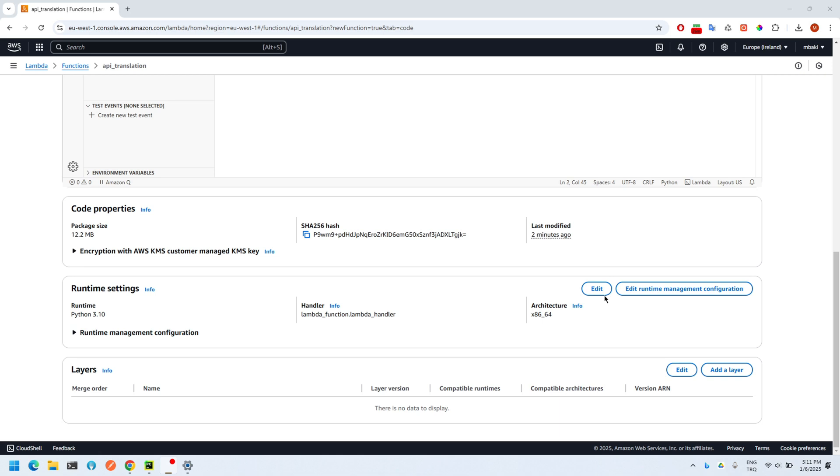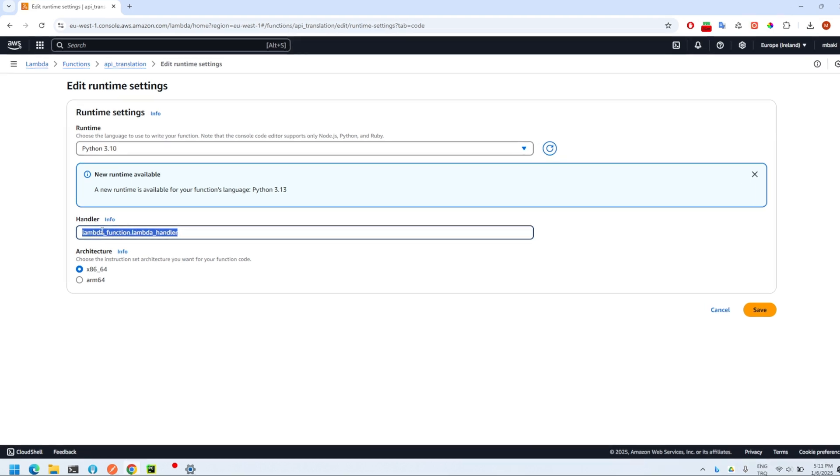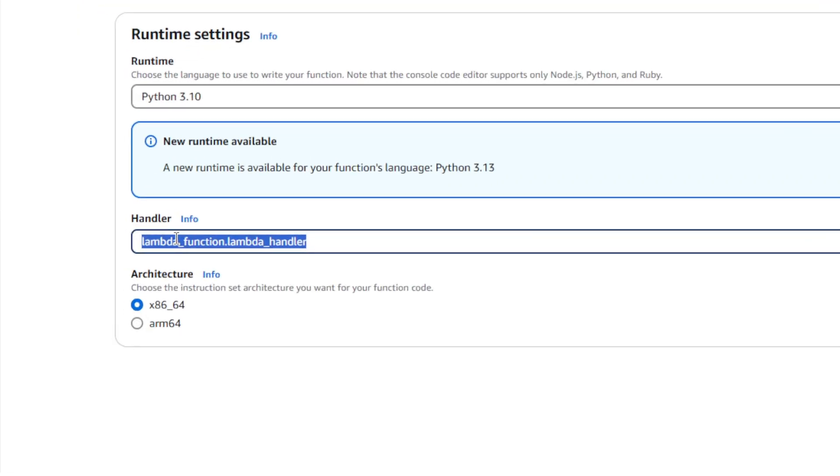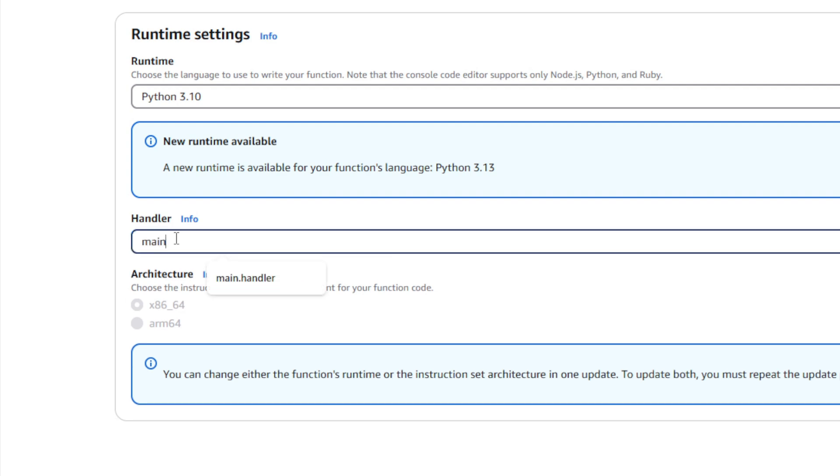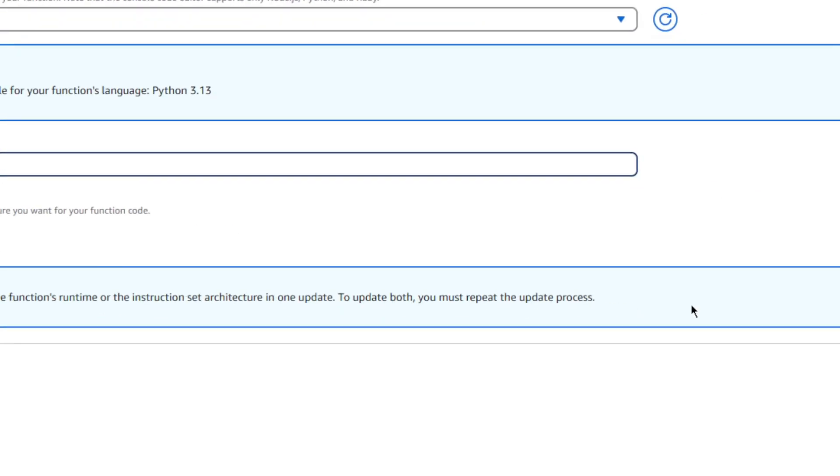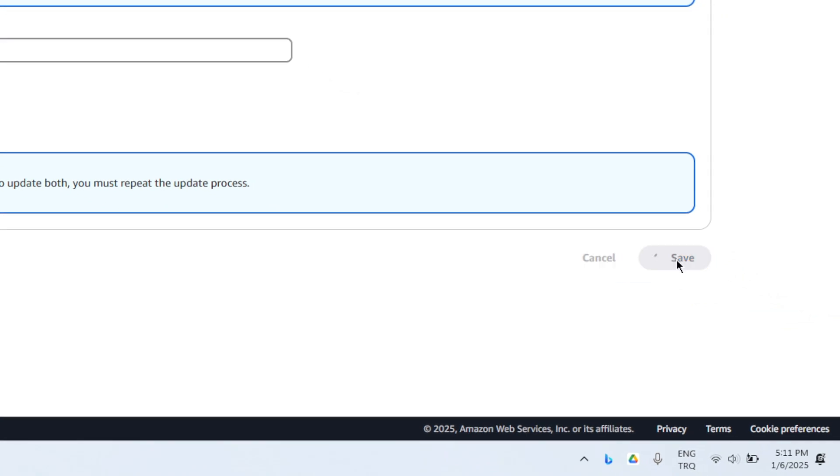We're not done yet. We need to edit the runtime settings. Adjust the name of handler here. Since the name of our Python file is main.py and the name of the handler function is handler, we write main.handler here. Then we save it, of course.